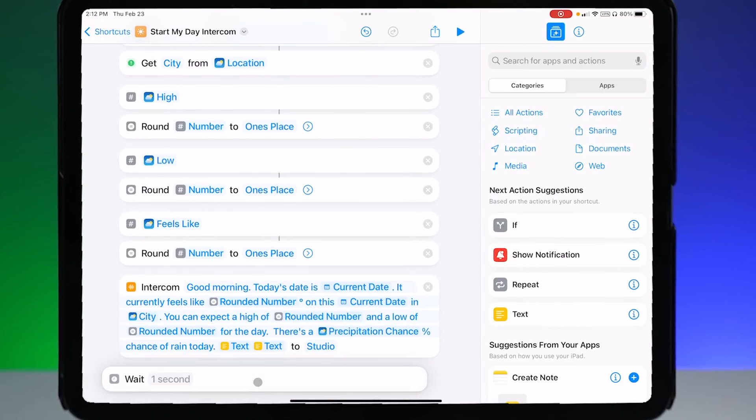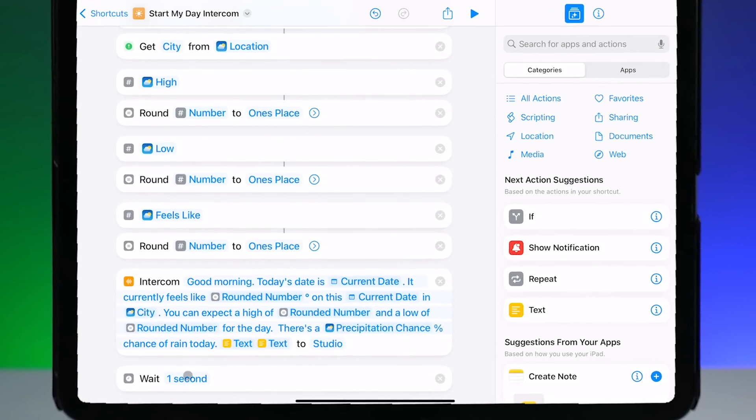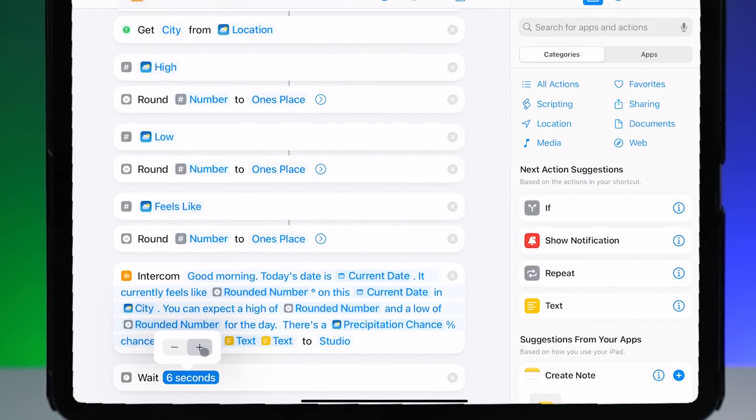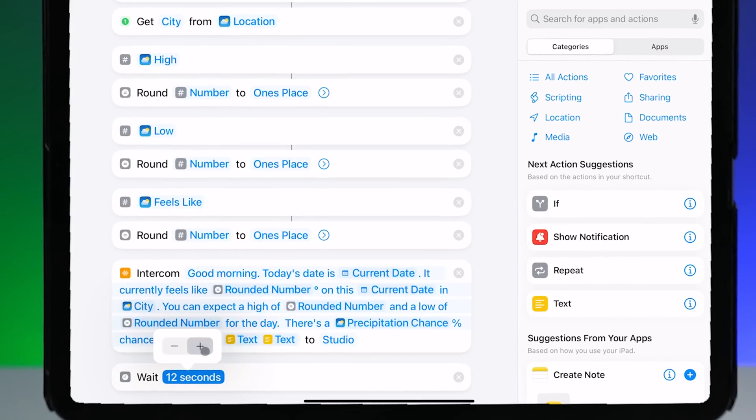Now we can add intercom actions to our shortcuts and have Siri say really anything we want. What's really powerful is that the intercom action can actually receive input from your shortcut, so the output can be dynamic. For example, you could set an automation that triggers every day at 5 p.m., gets the weather forecast and calendar events for the evening, and then uses intercom to have Siri announce all that over your HomePods — which is really cool.